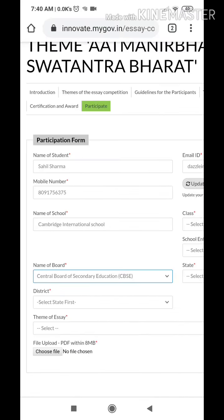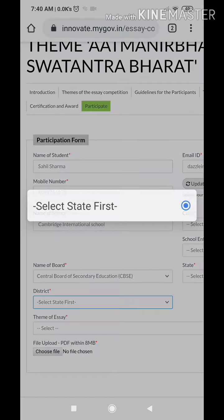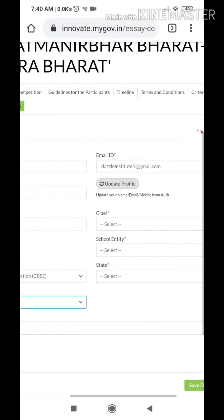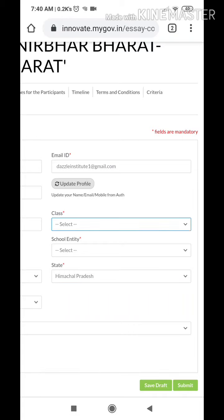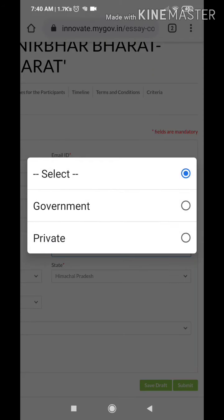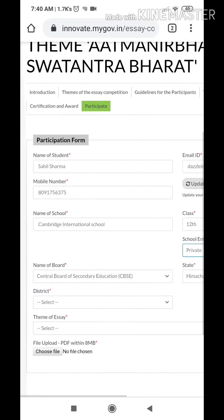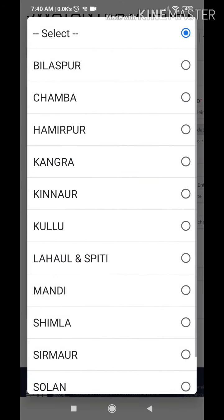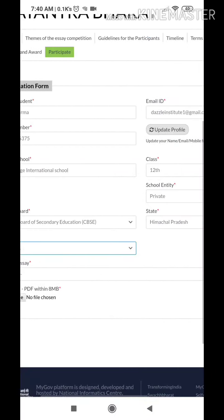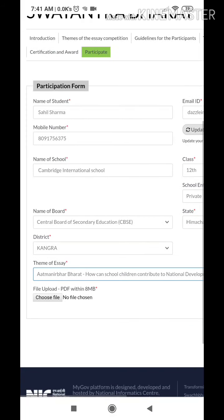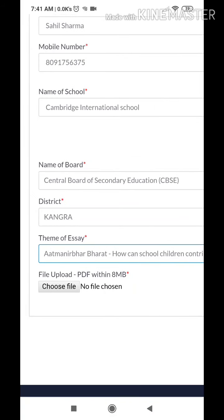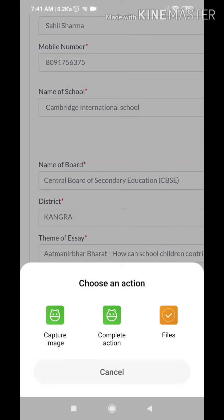Then go to other details: name of the student, name of the school, your board — that is CBSE. You need to select the state option first, and then your class. I have already completed my college, so I am filling 12th as my class just for example, and the district — Ganga.